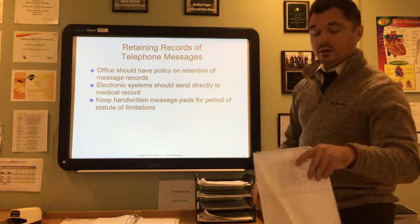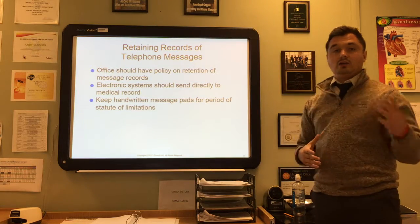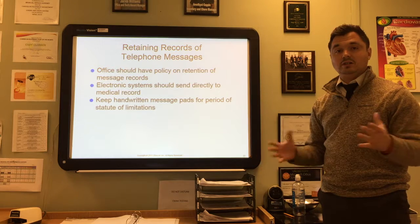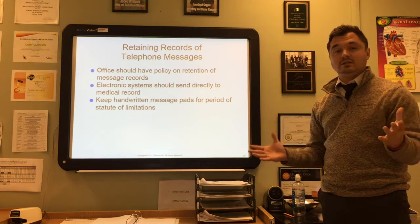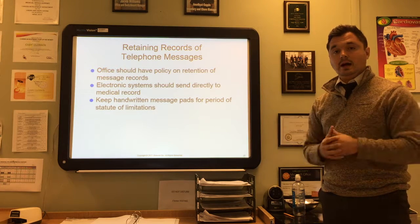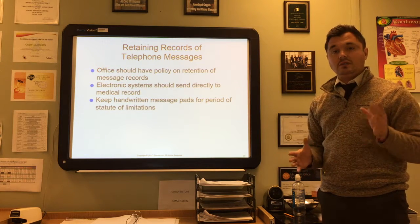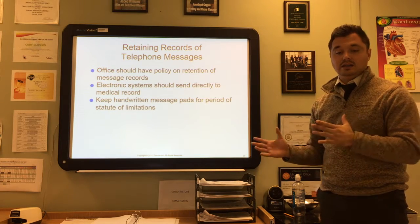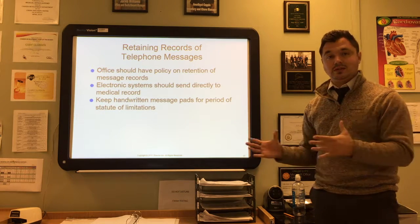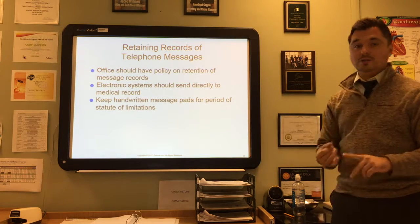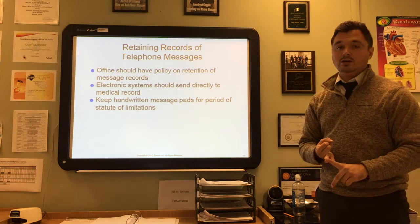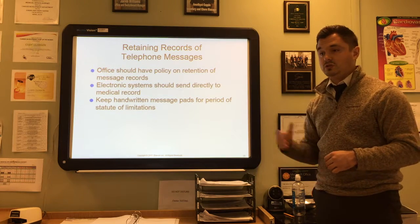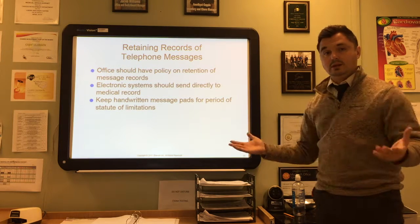That's where we're going to end today. You have an assignment and a critical thinking question for this section of the chapter, all located on Evolve as 9.1. Make sure you complete your assignment and critical thinking before going on to Lecture 9.2, which we'll talk about next time.